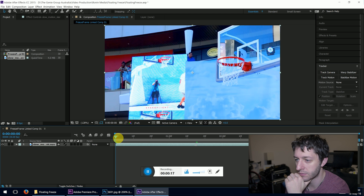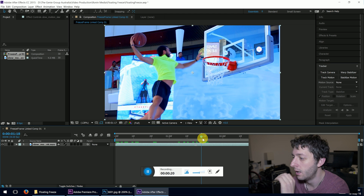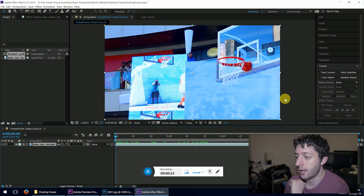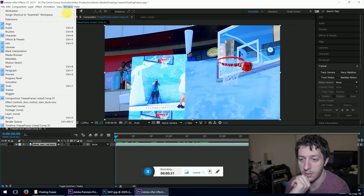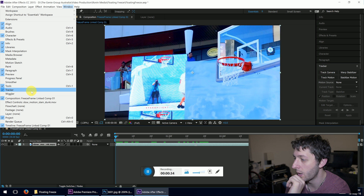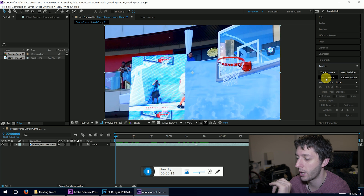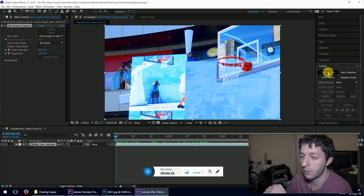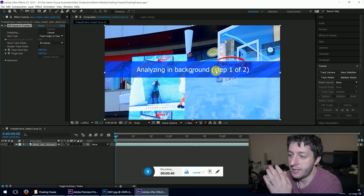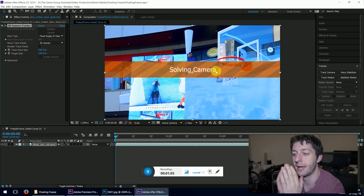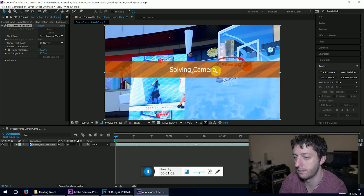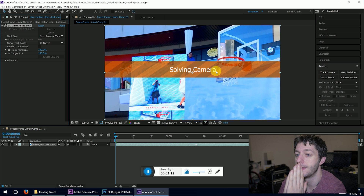After Effects opens our clip. You can have a look through to find roughly where our frame will be, but that doesn't matter for now. What we're going to do is track the camera — over here in the Tracker panel go to 'Track Camera'. If you can't see it, go up to Window and find Tracker. Make sure to select 'Track Camera', not motion tracking. It's going to analyze the clip for a while — this can take some time — then it will move on to solving the camera.